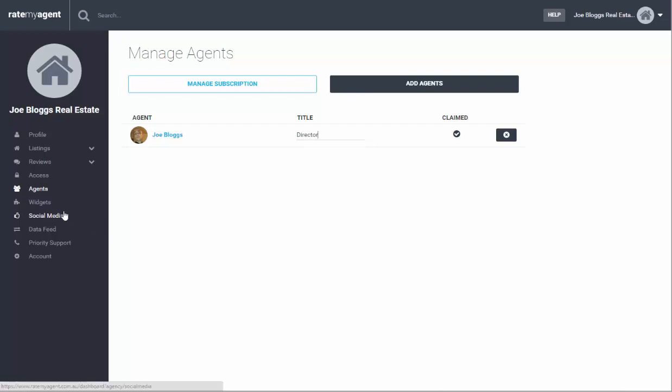Now the only difference between the widgets and the social media in this section is if you set this up that will feed the reviews for all of your agents, not just the individual agent.